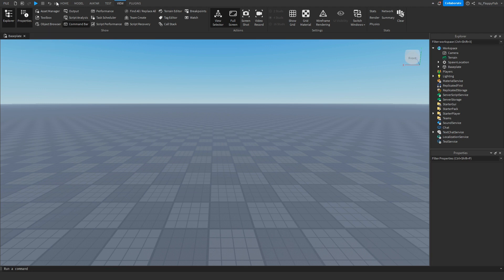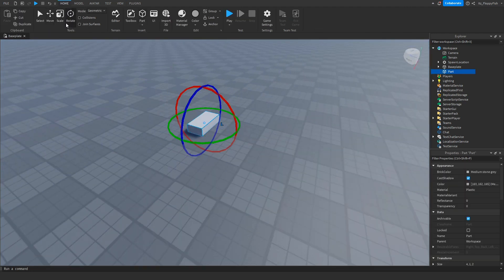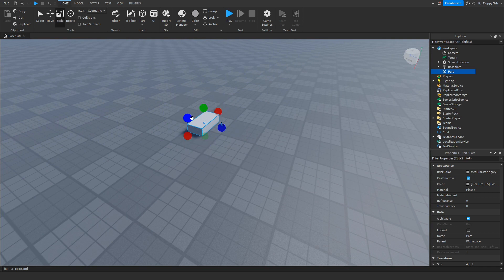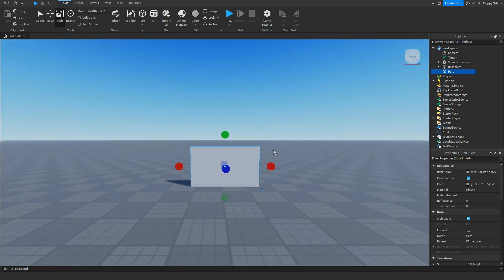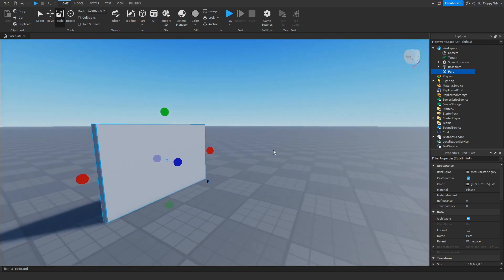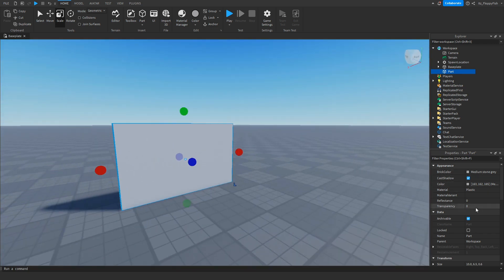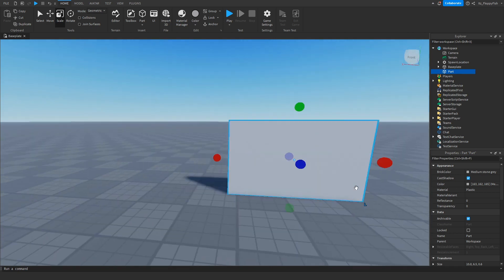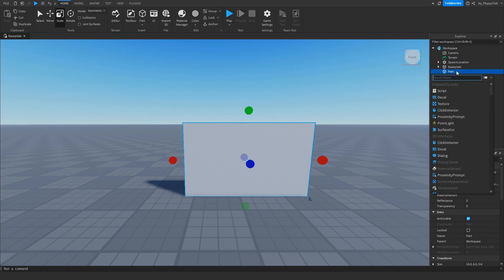Now that you've enabled Explorer and Properties, go and make your board. It can be very basic for this tutorial — I'm just going to make it kind of like a sign. Feel free to customize it, add any color or transparency you want, and feel free to rename it as well.